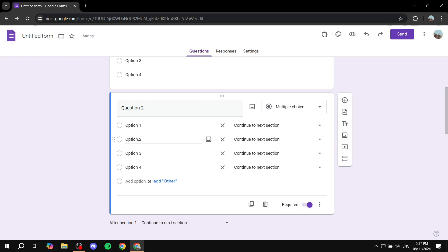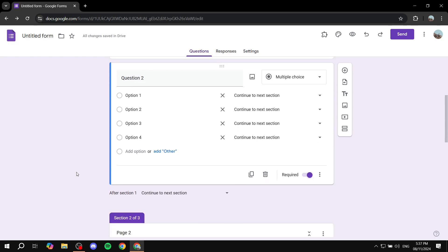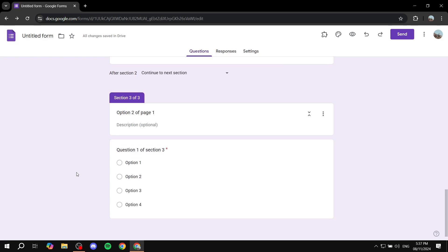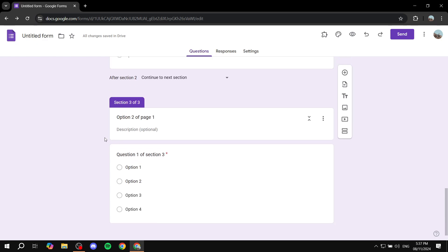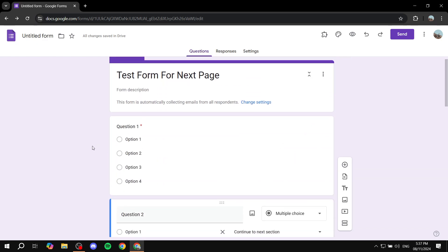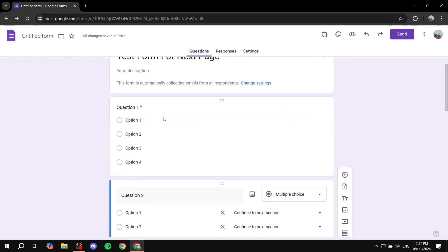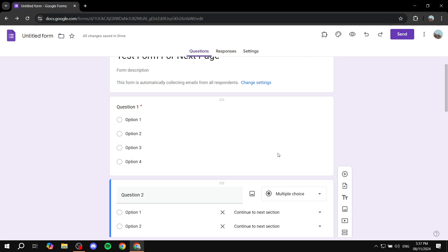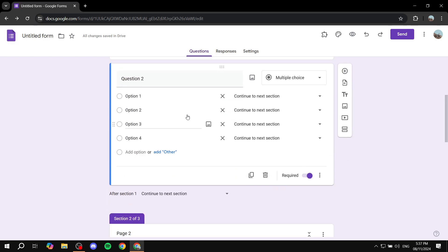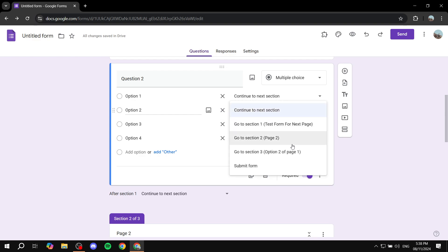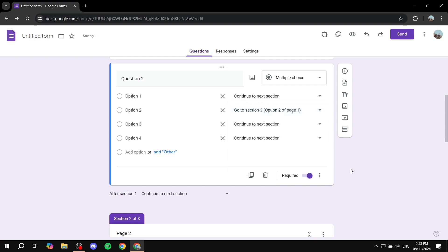So if you click on that, we can actually make it to option two of page one. So option two of page one, I believe it's just going to be this one instead. But anyways, we can actually make it so that if somebody answers for this one, it's actually going to take them to section three immediately.